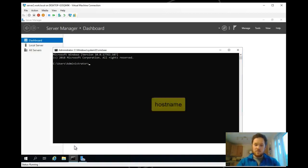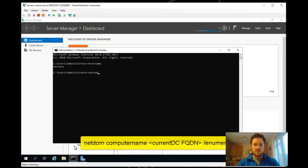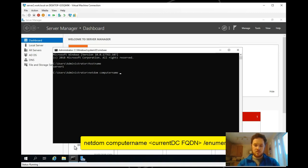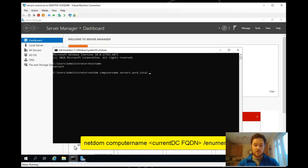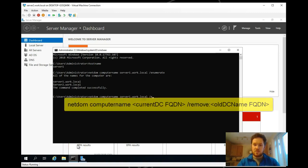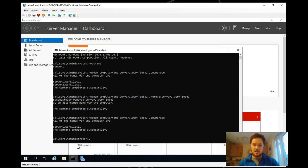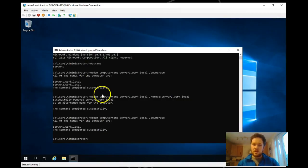Back into command. We can confirm that it's the correct hostname. And if we do netdom computername, remember to do server1.local as well now because that's now the primary name. So you've still got the other name. Now as we do remove server2.work.local, that's now been removed. And if we enumerate the names again, you can now see that it's only got a lot of names.